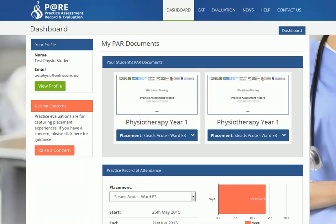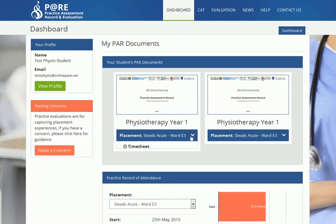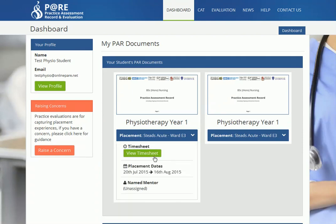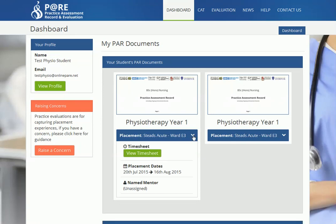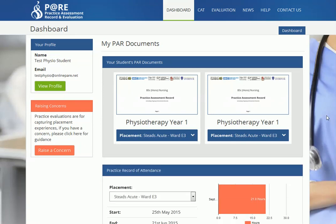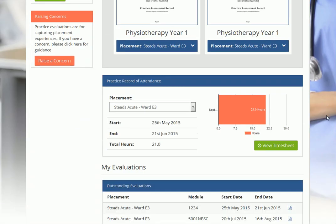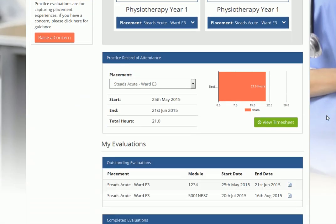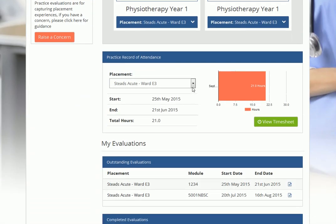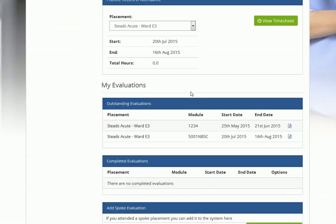From your student pair dashboard you can access your timesheet either by clicking and expanding the PAR document here, or by selecting the placement you require from the drop-down menu here and clicking the green button.